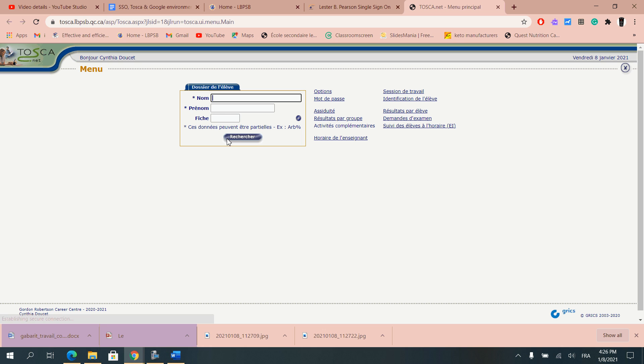So once you go on you have a new menu. The two portions that we're really looking into is Assiduité or the Attendance and Horaire de l'Enseignant or your own teacher schedule.